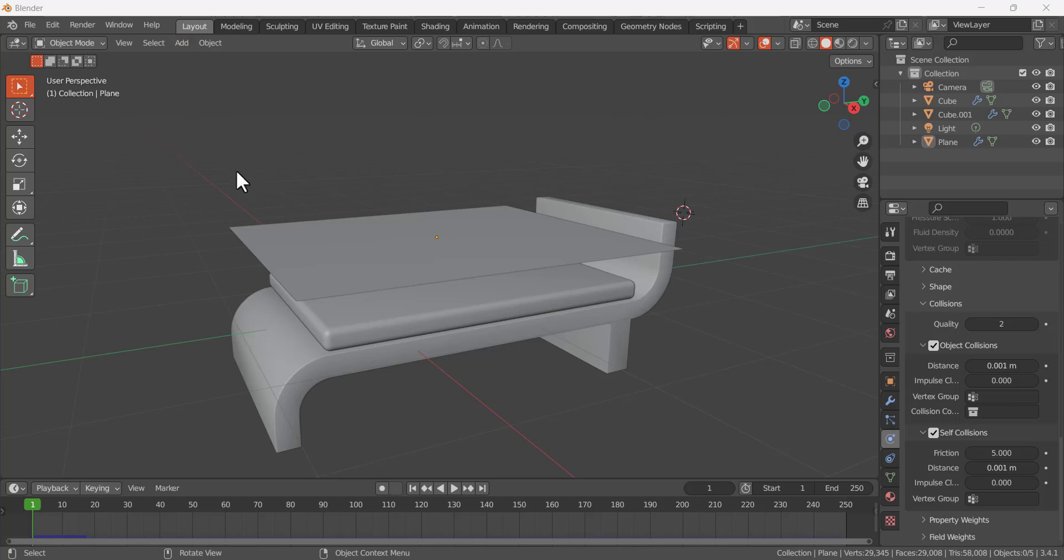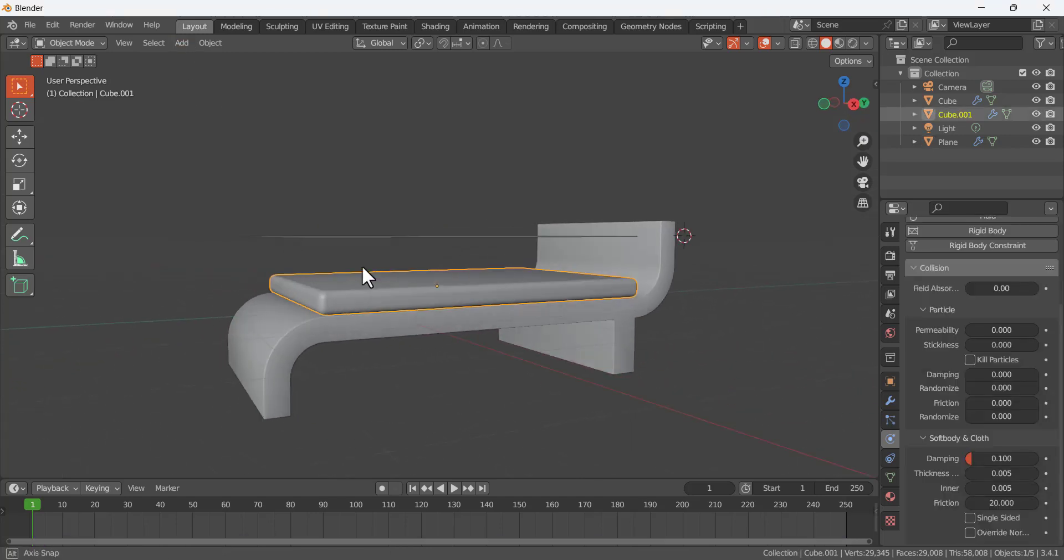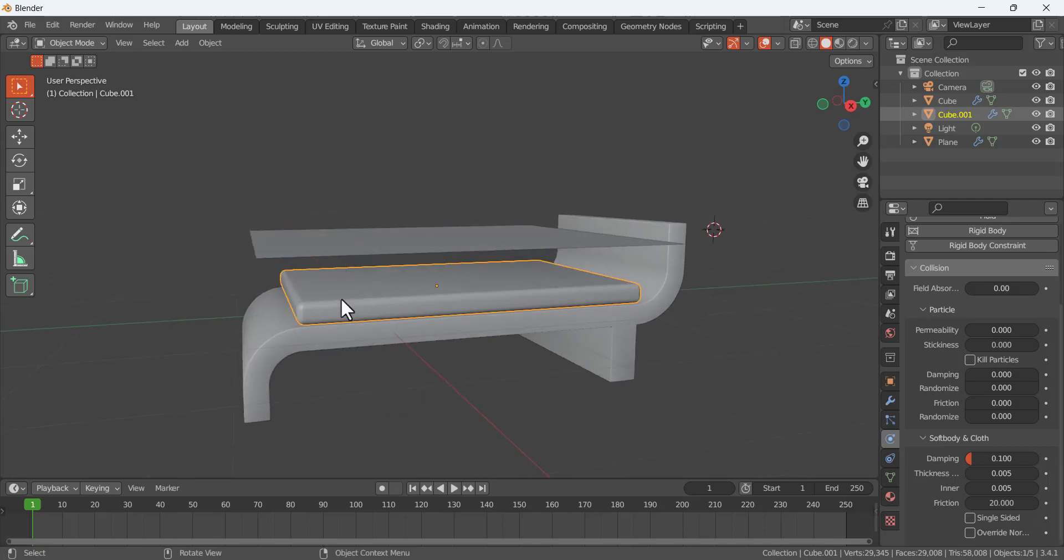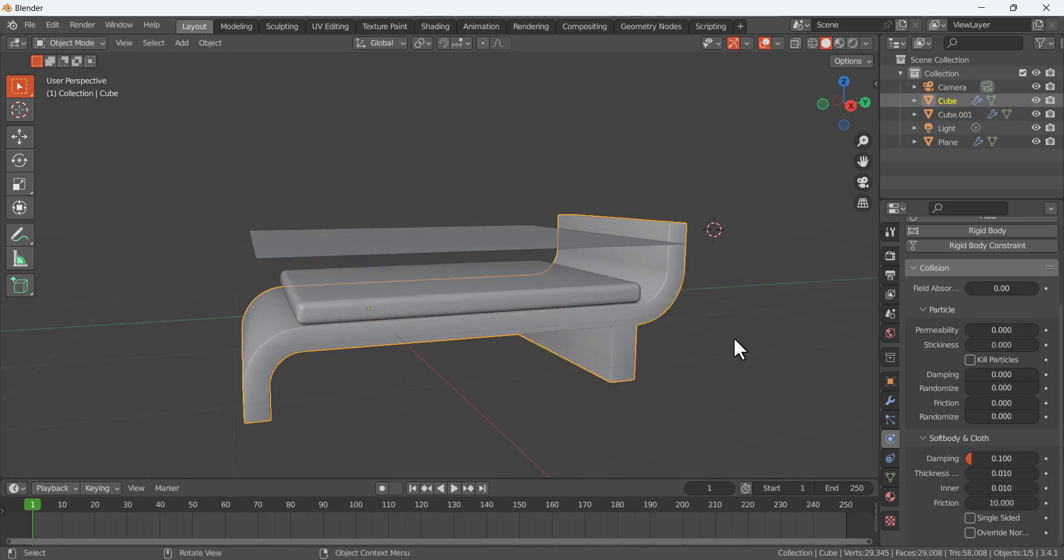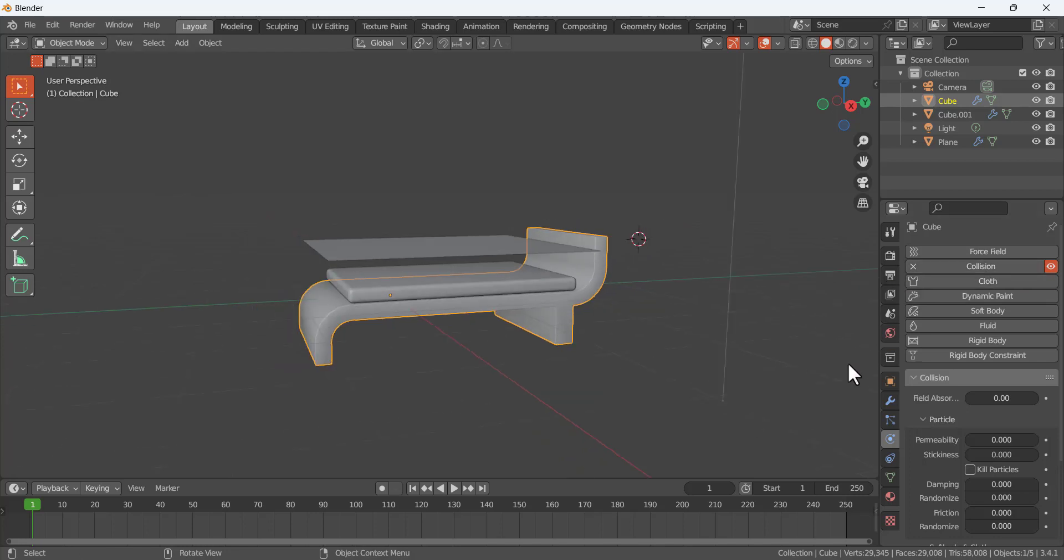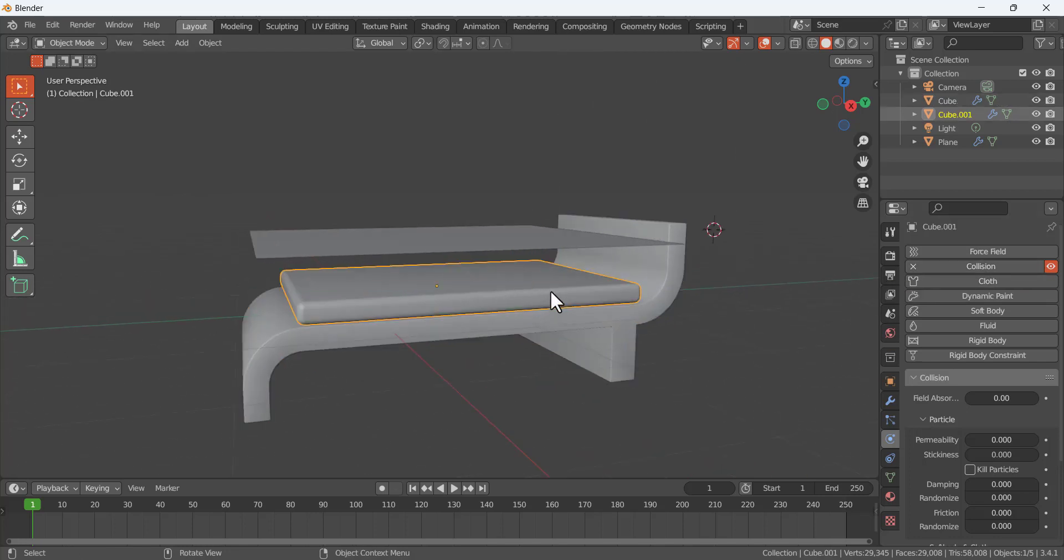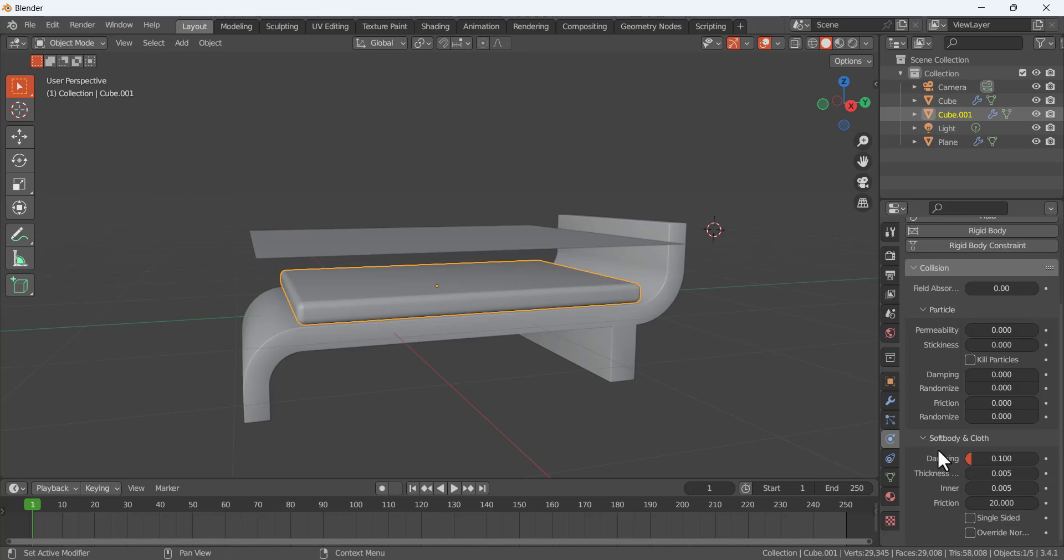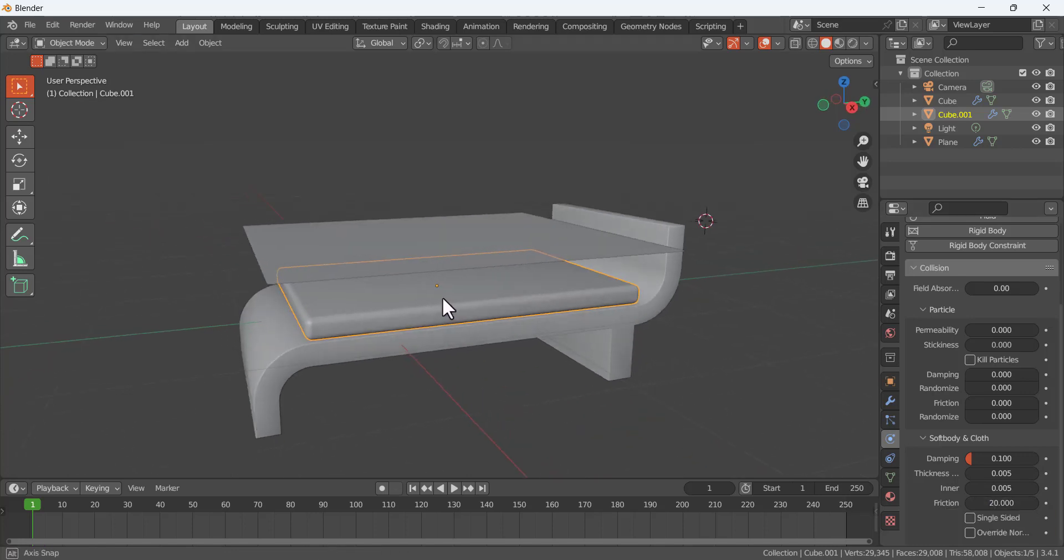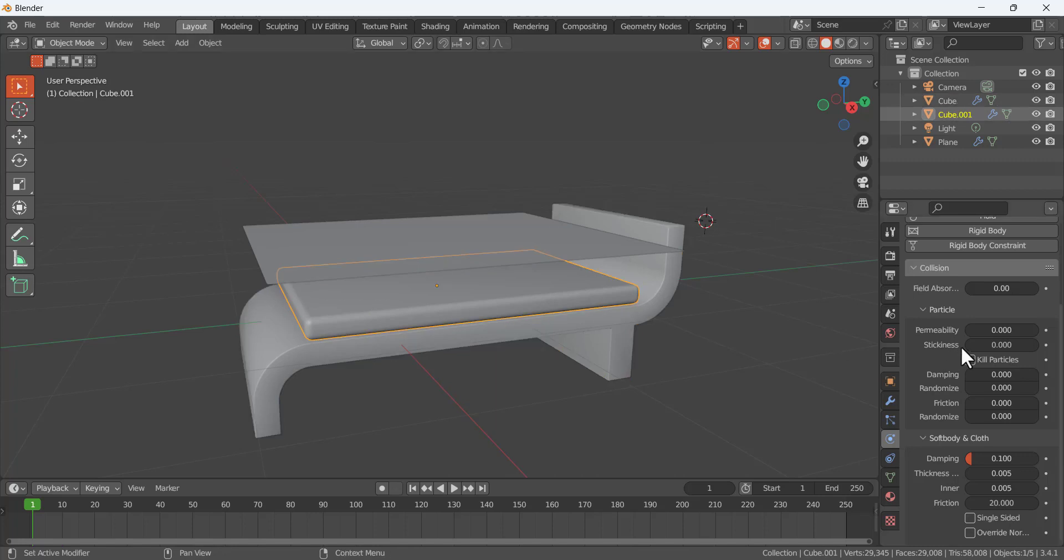If you have the overlapping issue with your cloth and the collision object, basically I have three objects here. For this object, for the physics, I apply the collision, and for this second object I also apply the collision. Here are the thickness outer, this is the distance, this is the friction - this is just the setting for the collision. So these two objects I apply the collision.